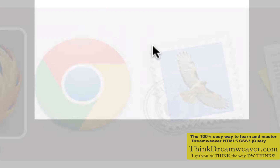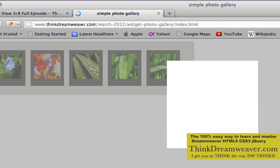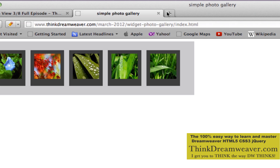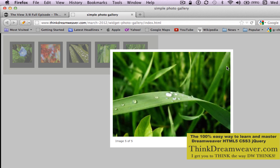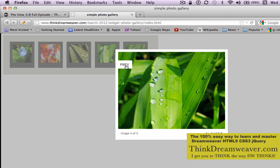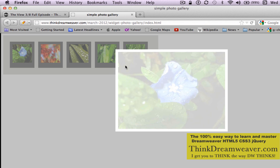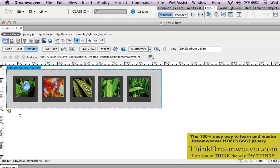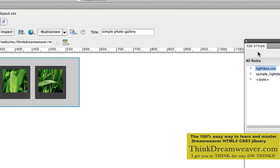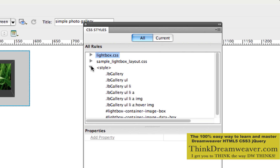So when I go to the file again and reload it — there's my simple photo gallery. If I click here, there's my photo. I can go to the next photo, previous photo. This is totally 100% CSS-based, so you can change the color, the positioning, the size inside your CSS palette, et cetera.